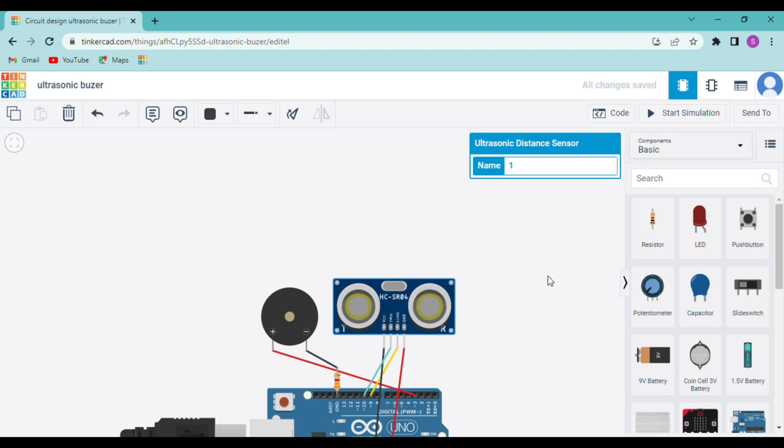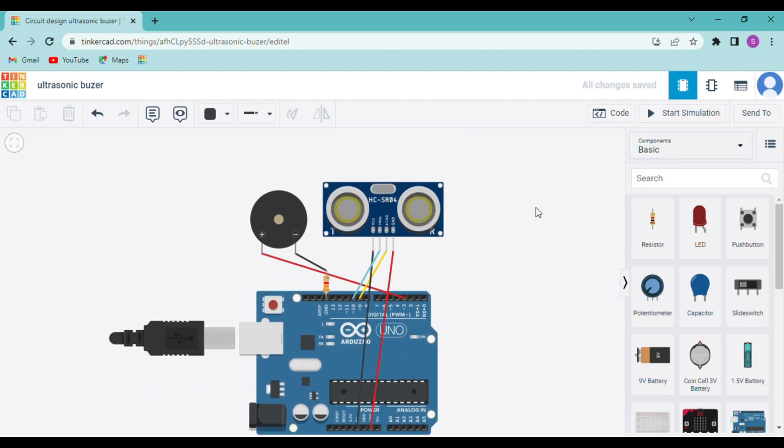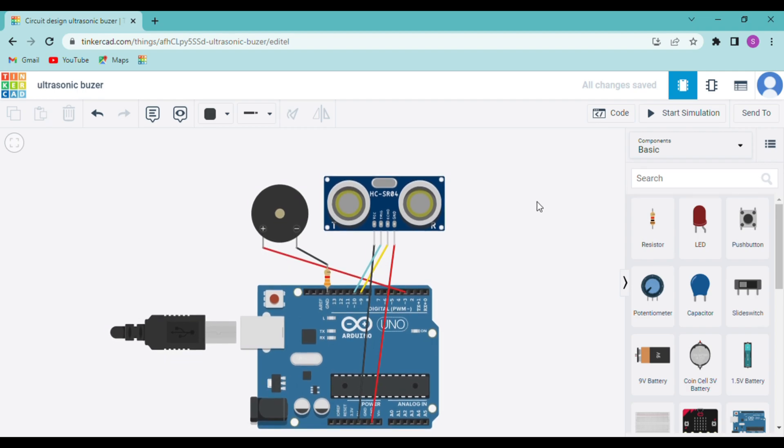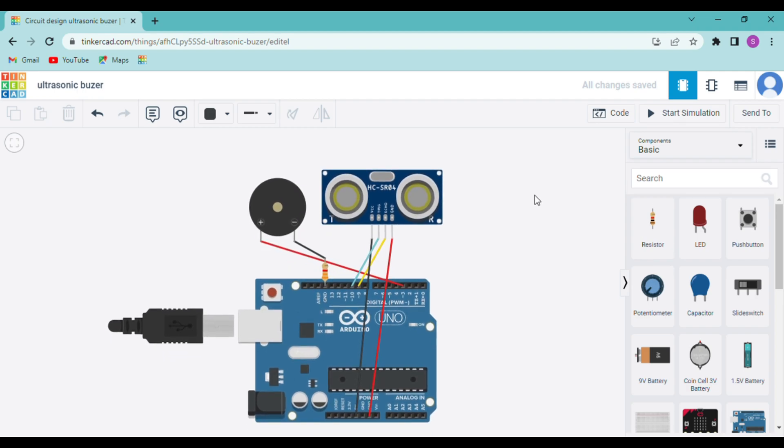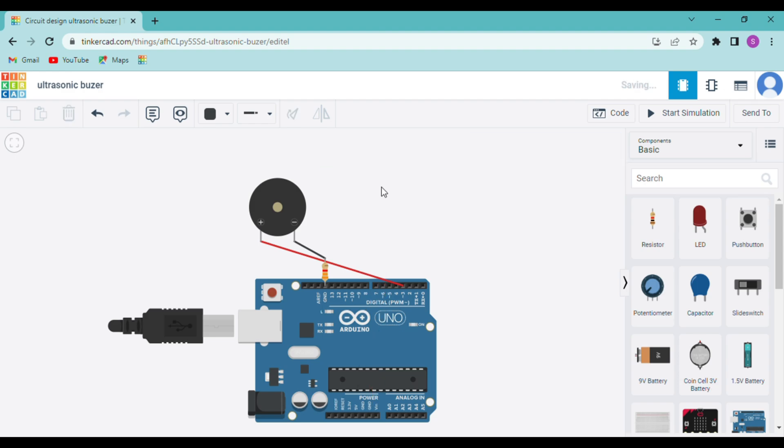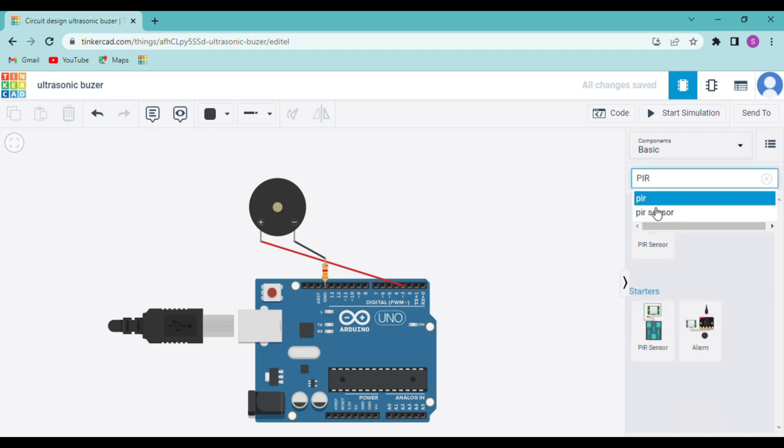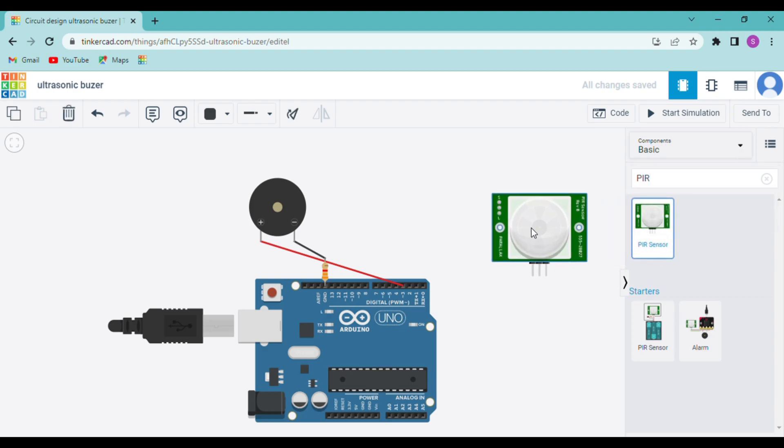So in today's video we will be learning more about the PIR sensor. So first let me just remove the ultrasonic sensor. Now you can search for the PIR sensor here and then drag it and drop it.